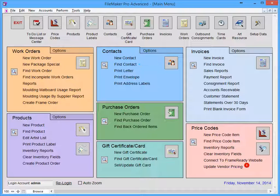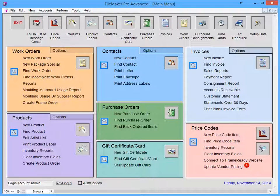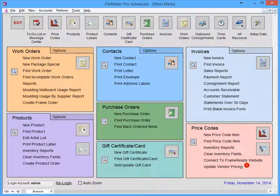You will also notice a magnifying glass icon in each of the color blocks. This is a shortcut to each individual file's Quick Find feature. We'll go over this feature a little later.